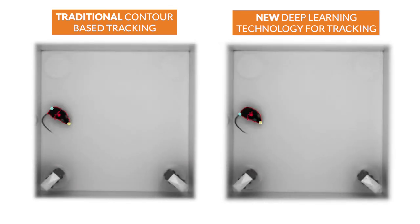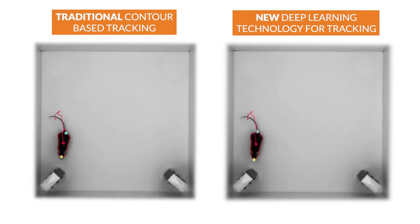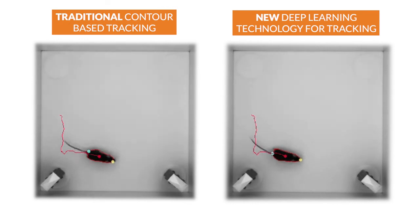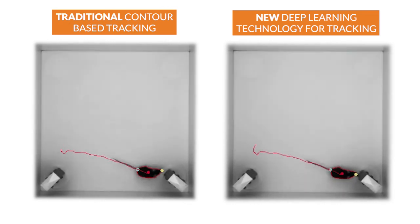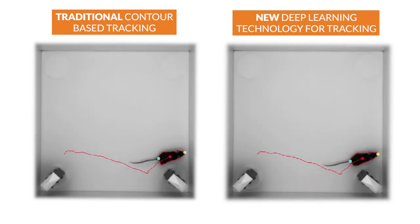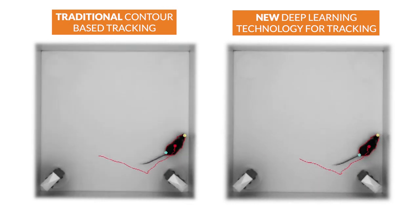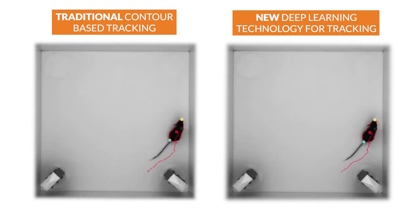This new deep learning technology helps you get robust data and saves a lot of time in correcting swaps in your tracking results.